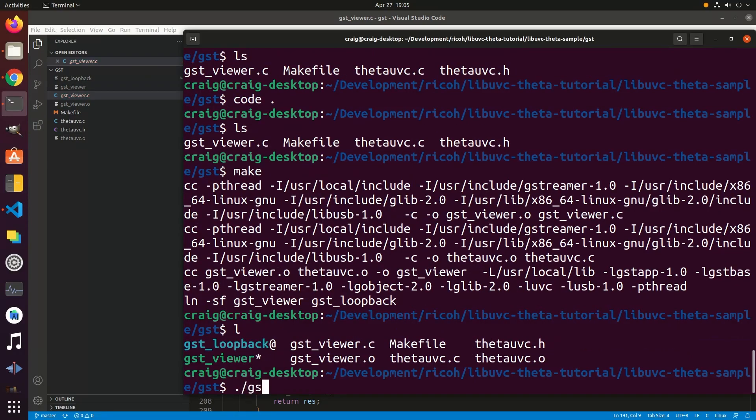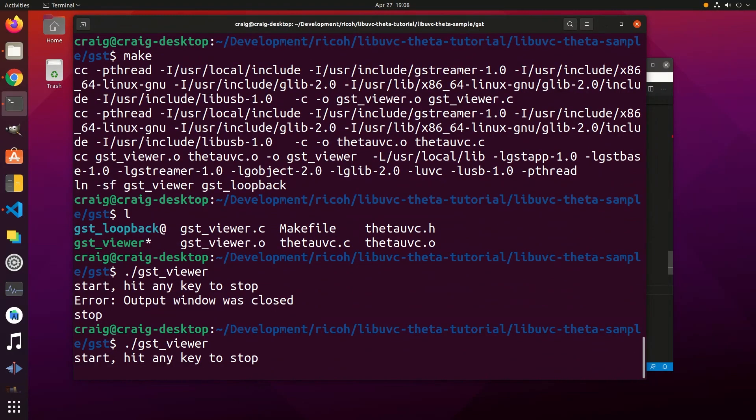The main file is gst_viewer. gst_loopback is a symbolic link. We won't cover gst_loopback in this video.